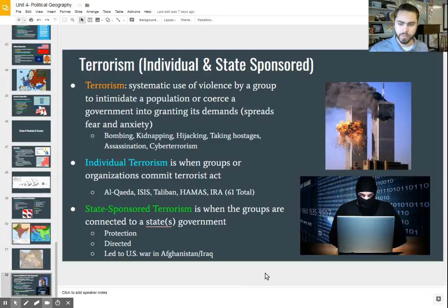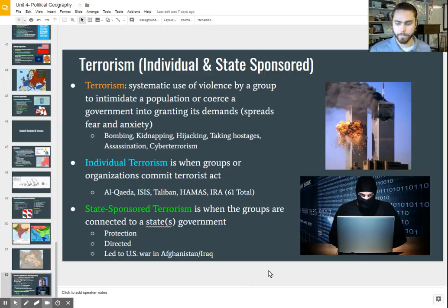Those are some of the main ways in which devolution and terrorism are creating problems in our society today.